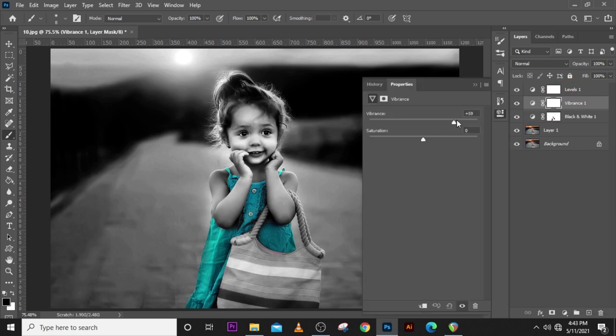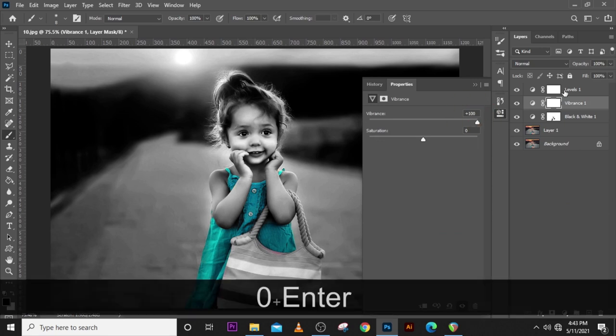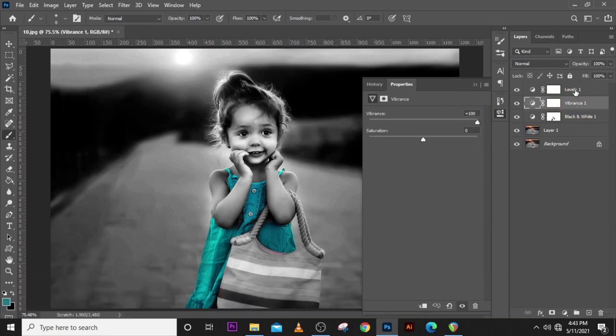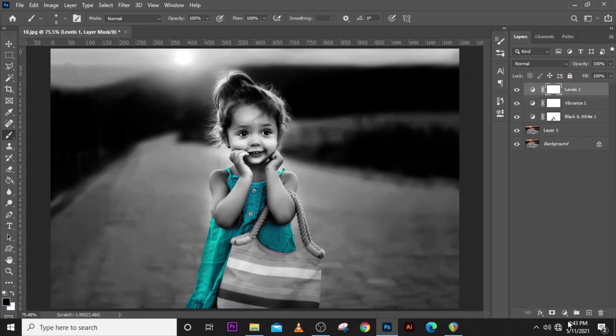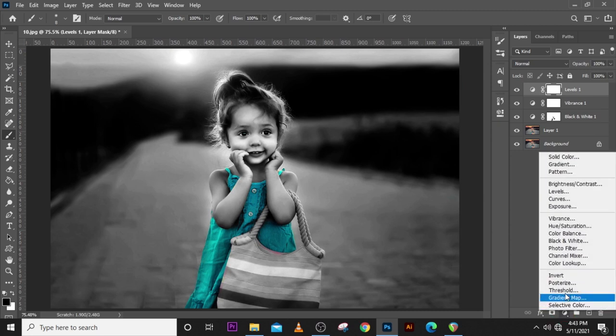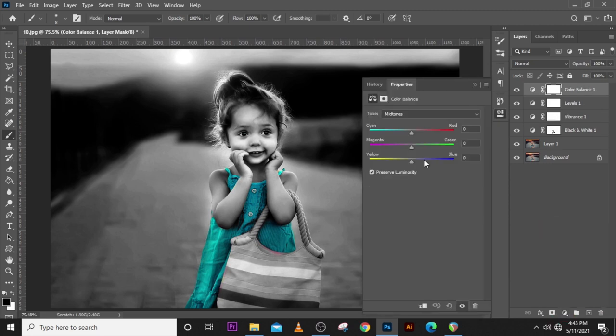Okay, so that is it. Let's click here and give it Vibrance. Let's put the vibrance up. This is good. You could even give it one more effect which is Color Balance.